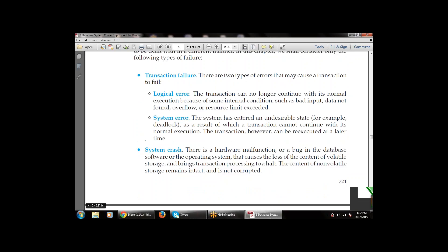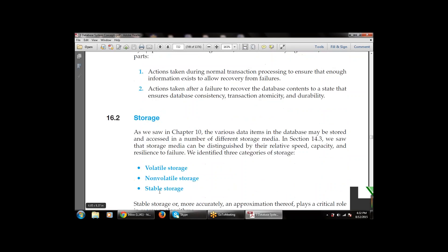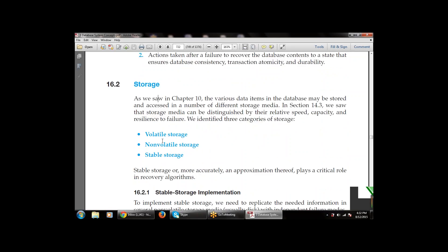To summarize the types of failure: transaction failure contains logical error and system error; then there is system crash; and then disk failure. Storage media is divided into three categories depending on speed, capacity, and resistance to failure: volatile storage, non-volatile storage, and stable storage.